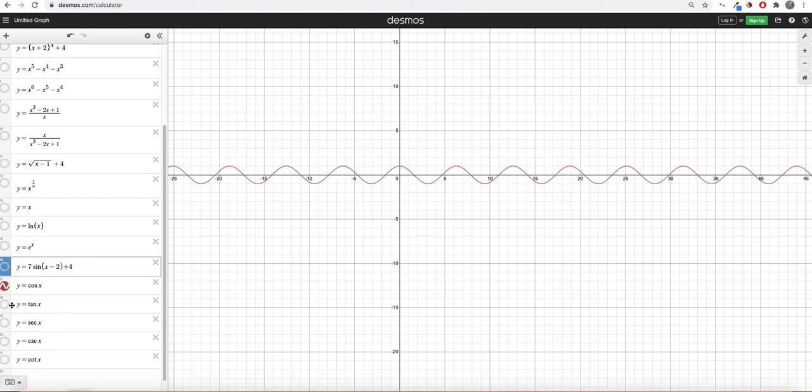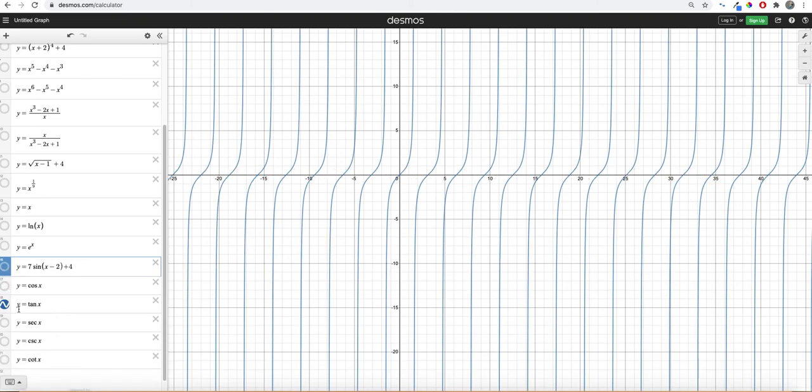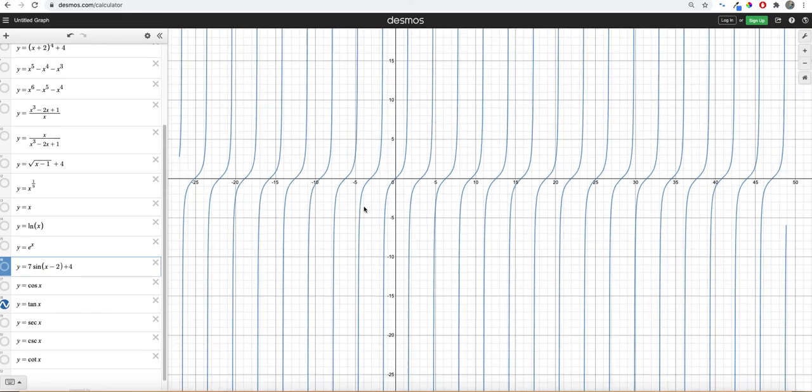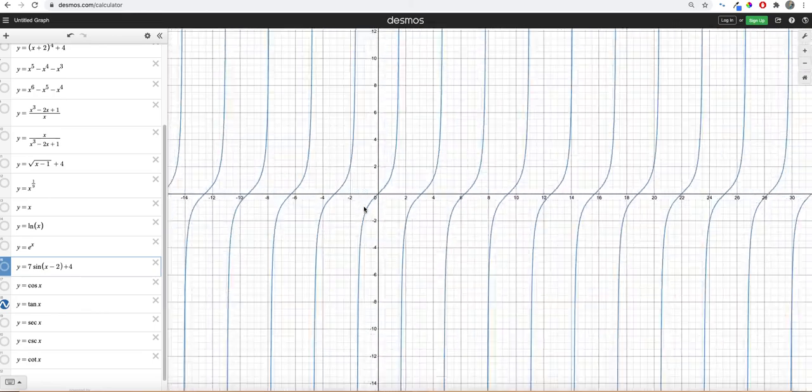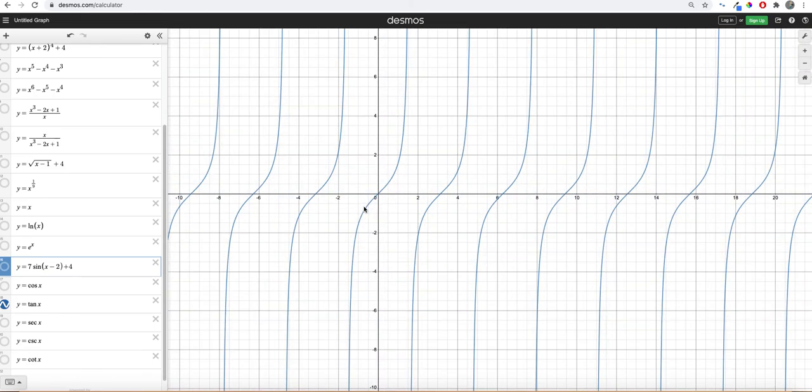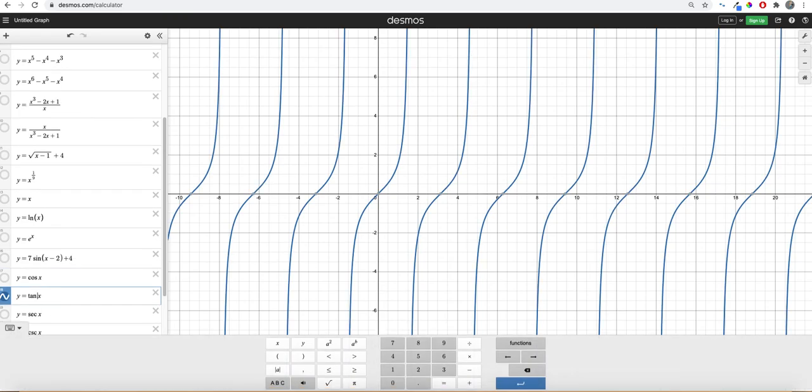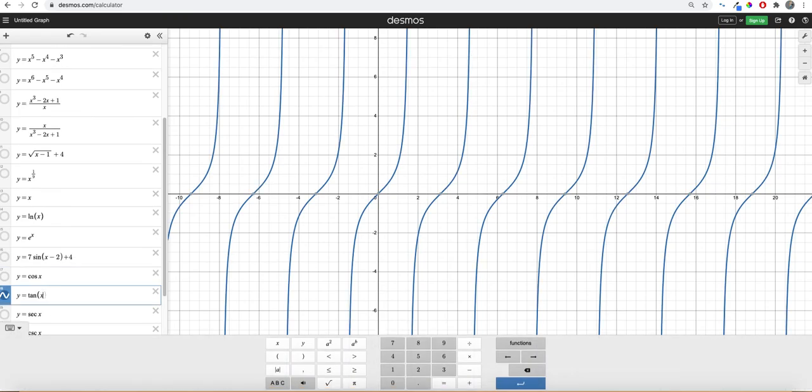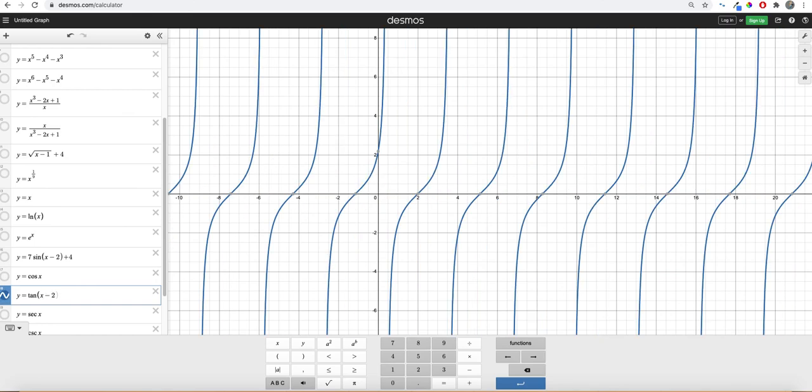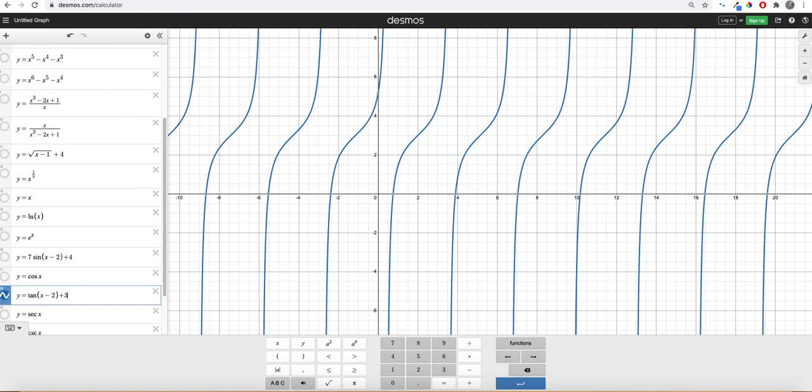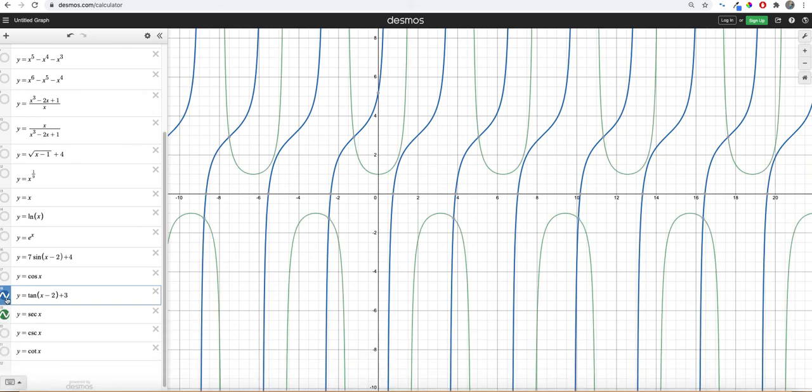Cosine looks like that. Tangent looks like that. These are all asymptotes. These are undefined at these values. And once again, you can do the same thing. If I want to move it to the right two, do that. If I want to move it up three, et cetera.